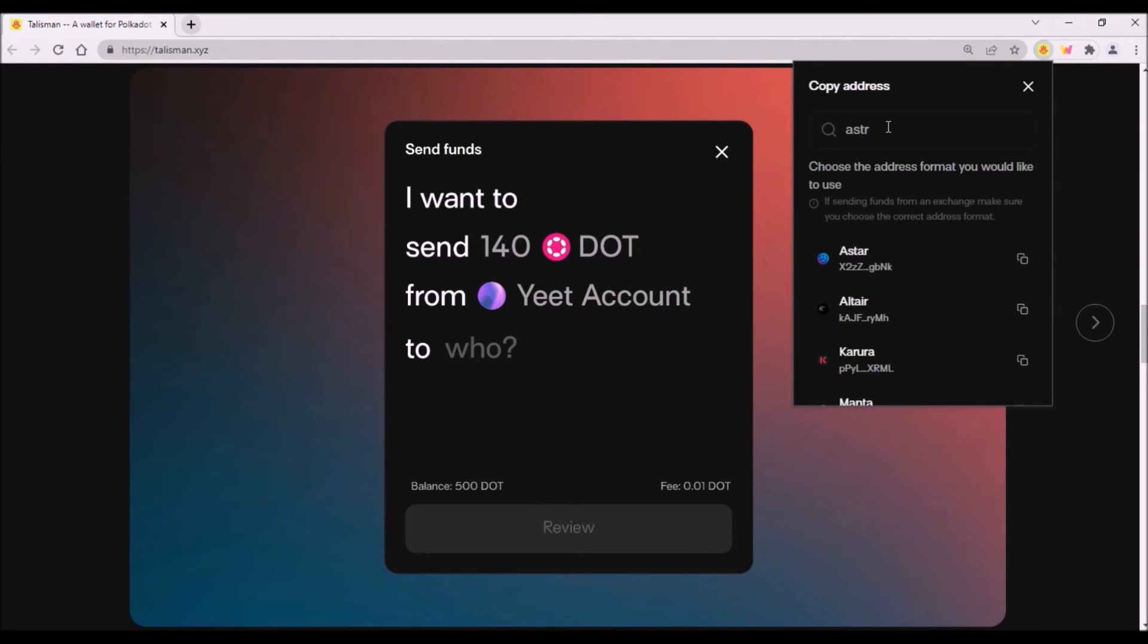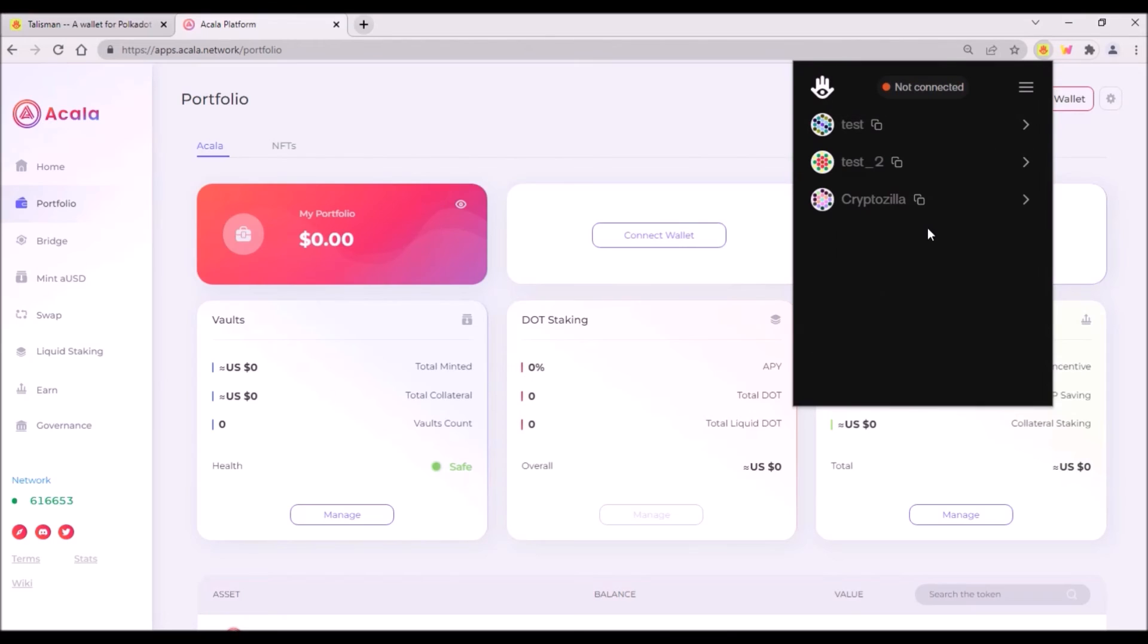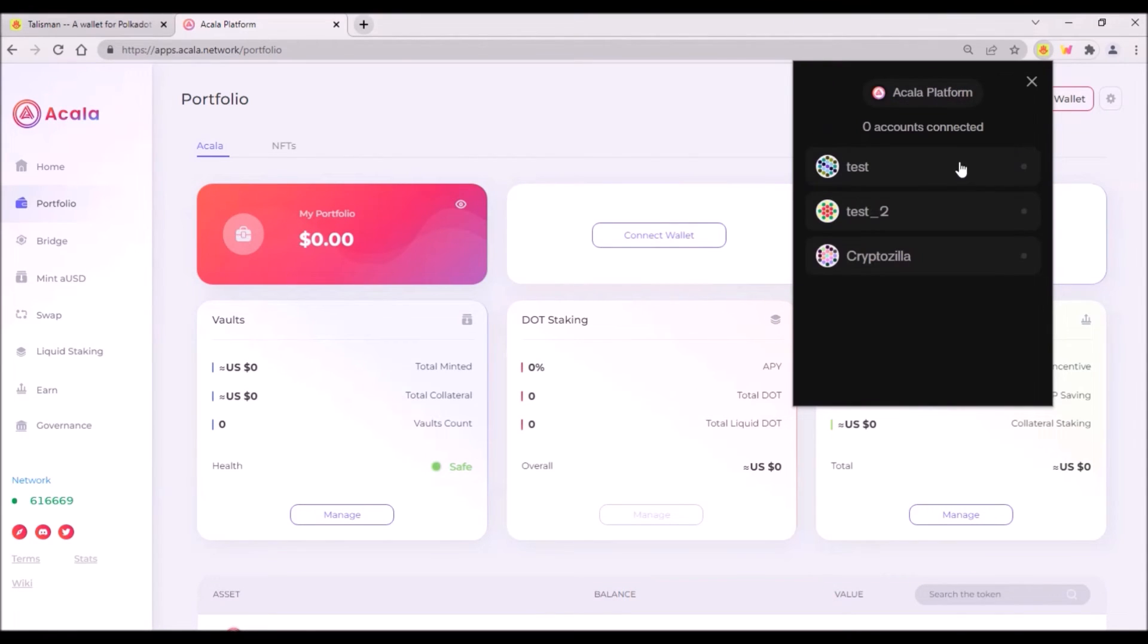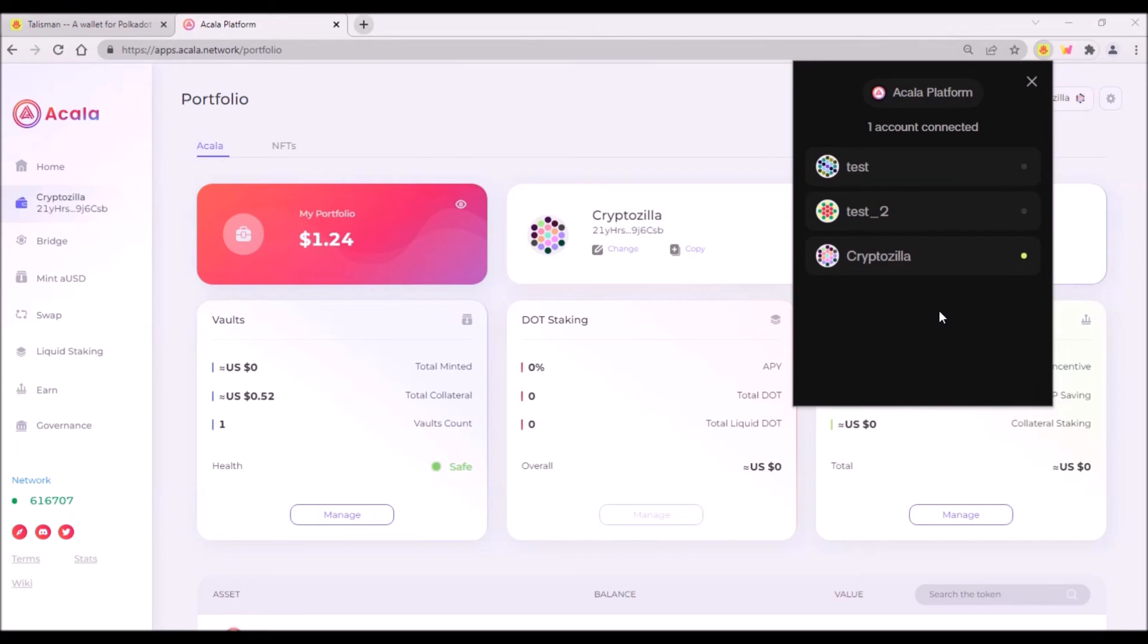And again, I click on the icon to copy Astar address. Now whenever you are on some substrate based web application, up here you can see whether your Talisman wallet is connected to the app. So now on Acala app, my Talisman wallet is not connected. So I click on not connected and select account which I want to connect to this Acala app.